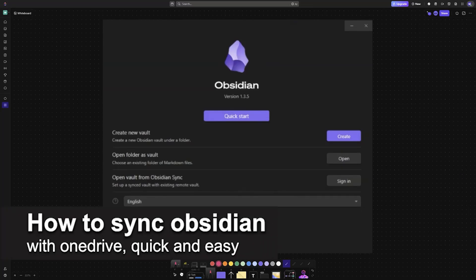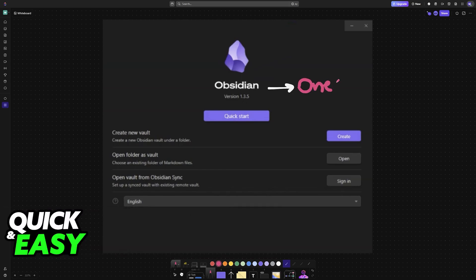In this video I'm going to teach you how to sync Obsidian with OneDrive. It's a very easy process, so make sure to follow along. Using Obsidian in conjunction with OneDrive is actually super simple. You will be able to synchronize both of them together.